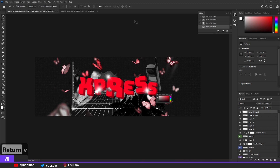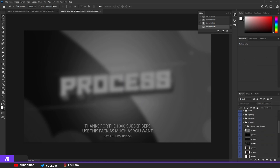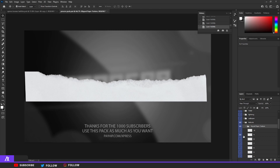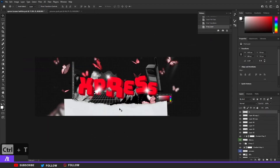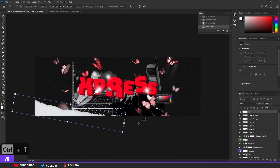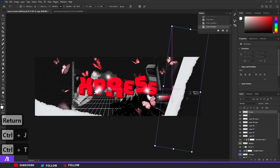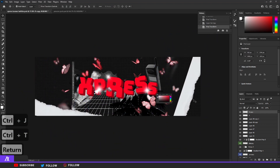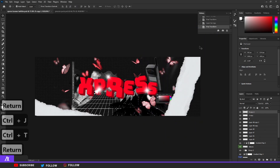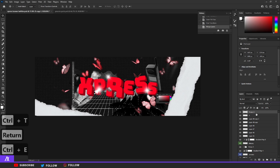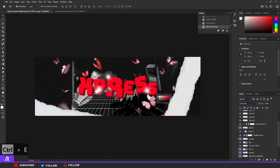Now put some textures on it. Go to the pack's textures folder — you can use a rip texture. Click on 'Ribs' and take number nine. Place that on the left side, then Ctrl+J, Ctrl+T to duplicate and flip it to the right side so it has a ripped effect going through. Merge those with Ctrl+E, put that layer on Luminosity, and move it to the back.